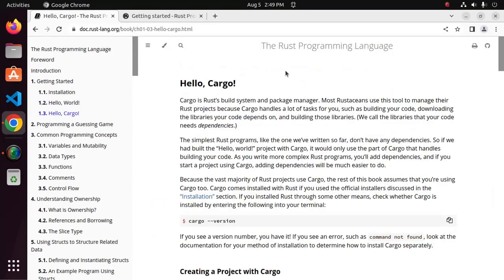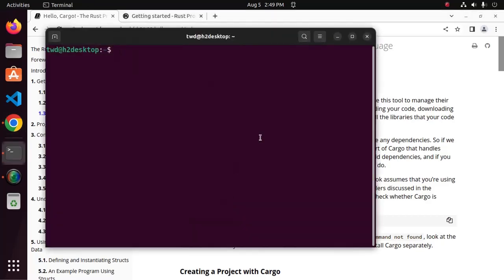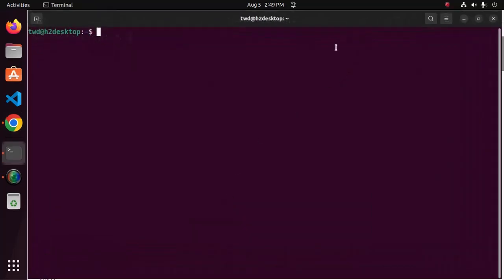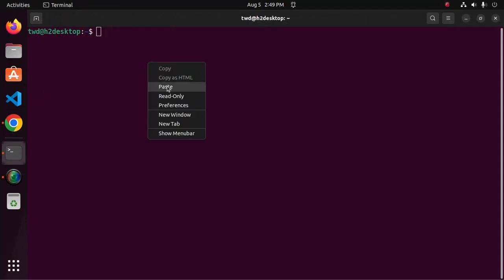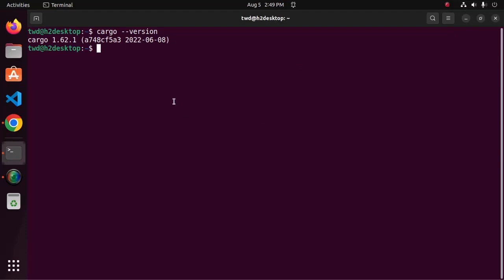I am going to create a Rust project using Cargo. Cargo is Rust build system and package manager. Ensure that you already have installed Cargo using this command and then create a directory where you want to store your Rust project. I am going to store this project in my desktop.